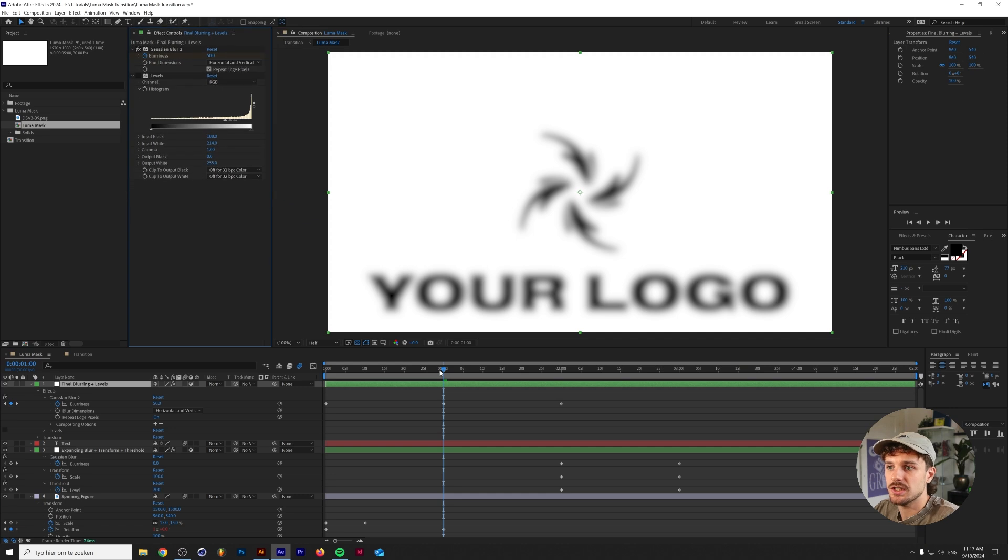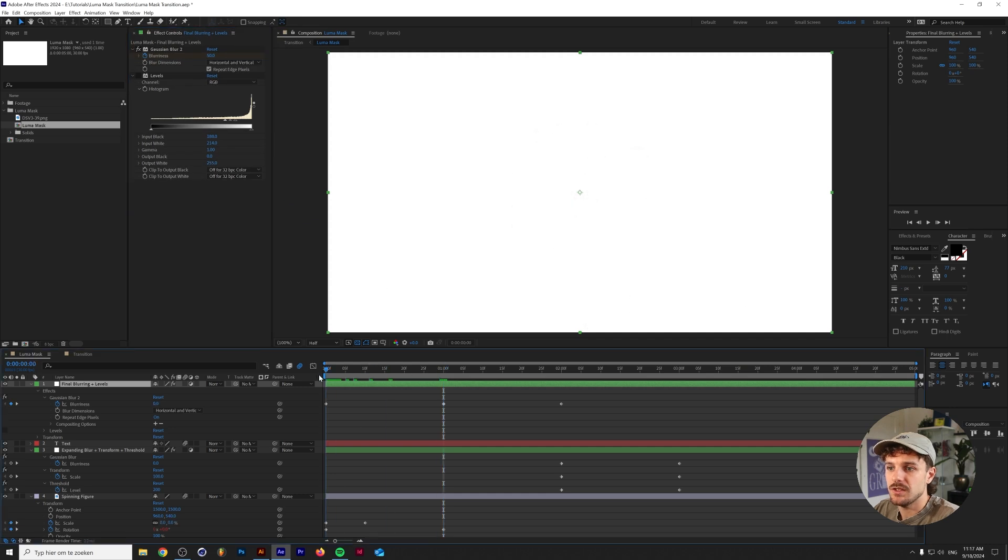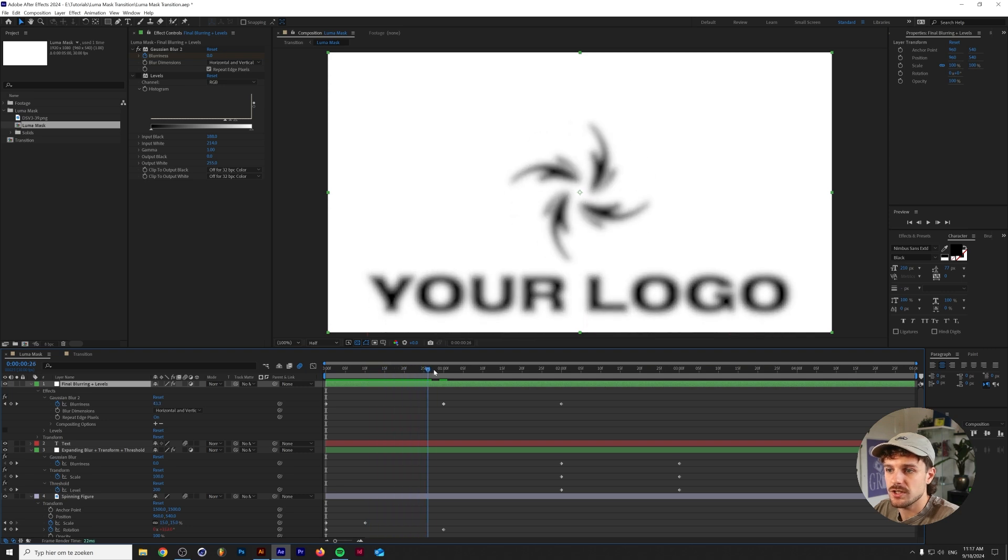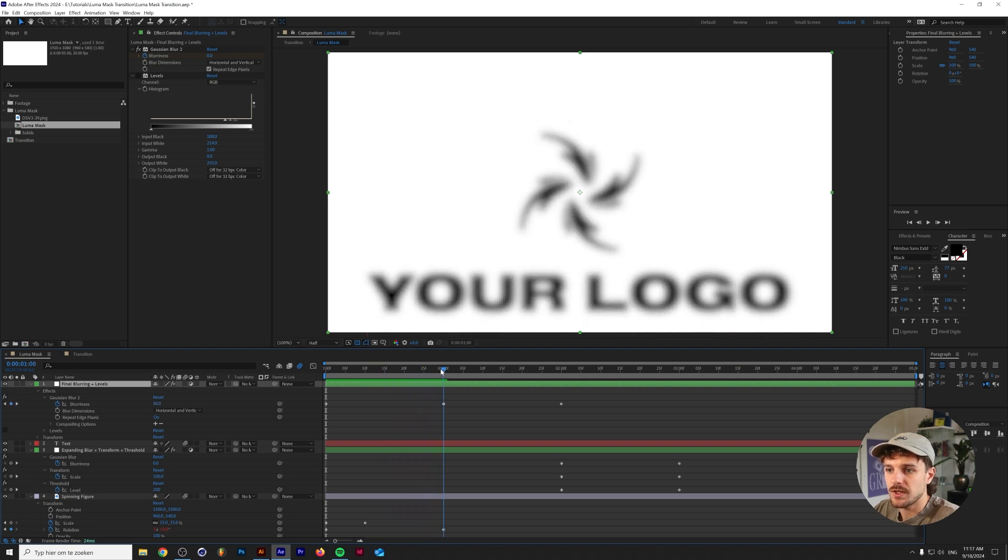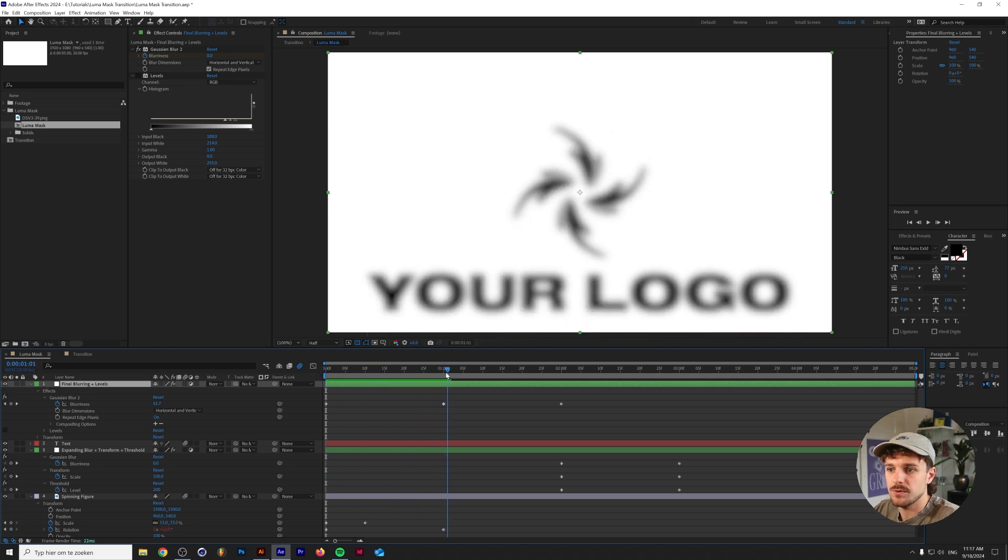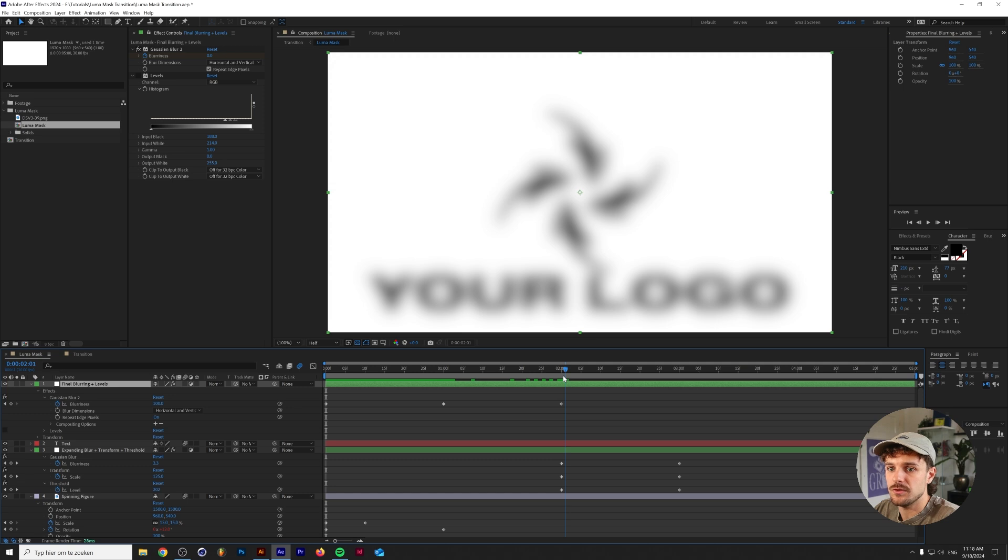So as you can see this is what it looks like with the other gaussian blur on top of this. This also blurs the text as you can see, and it goes from 0 to 50 and then from 50 to 100, basically I can just delete this one.